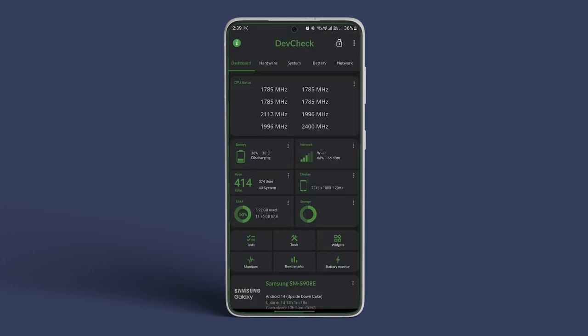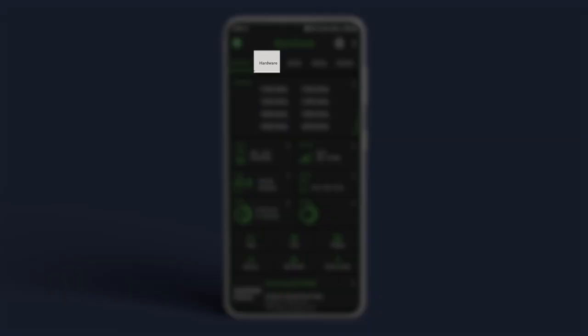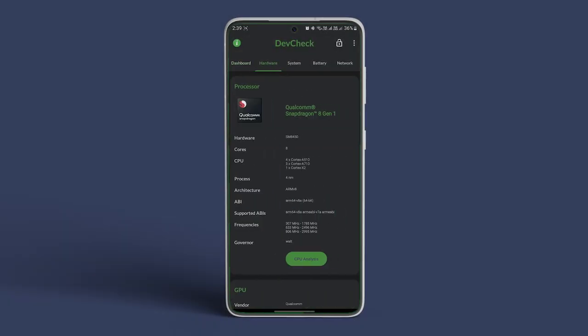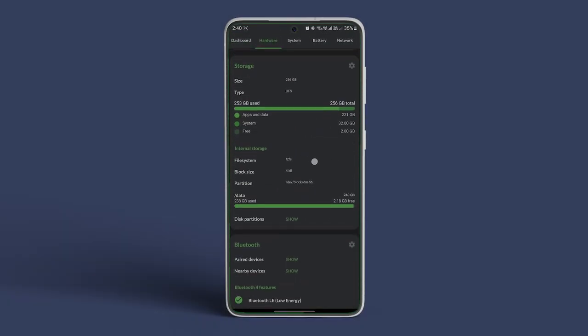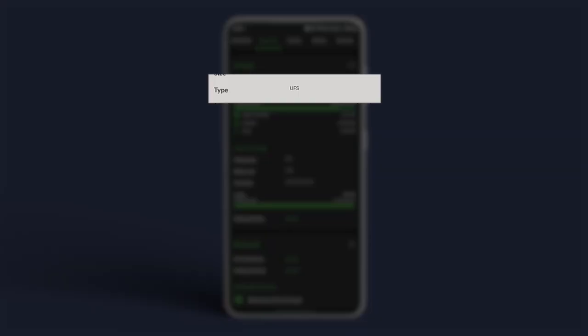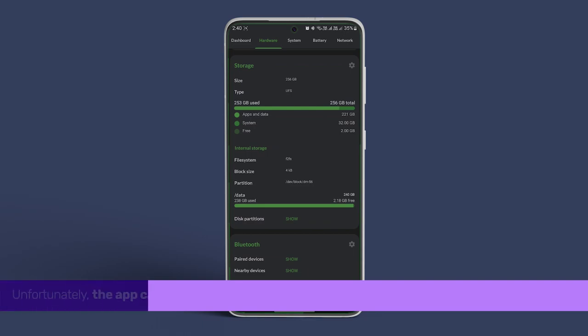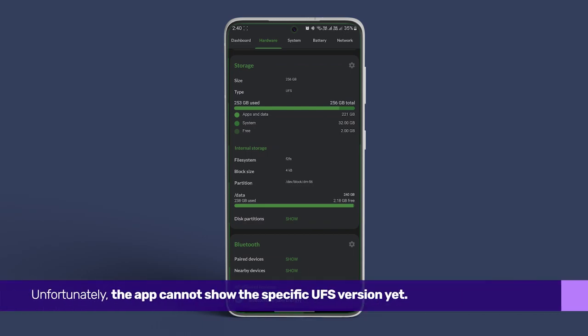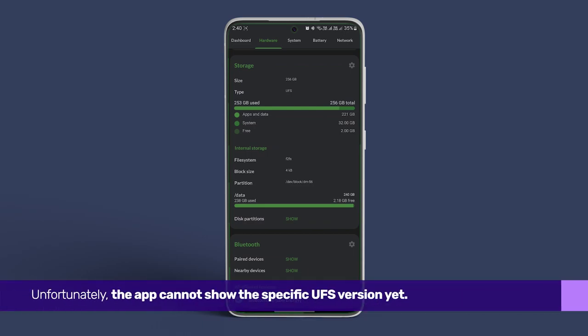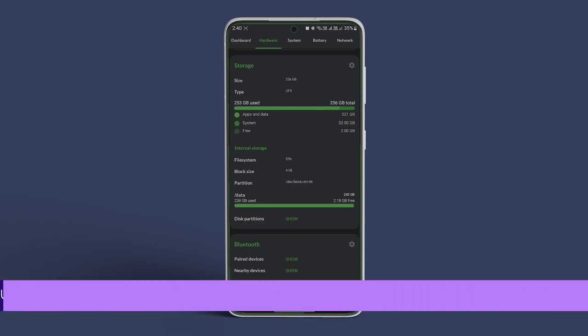Open the DevCheck app and go to the hardware tab. Scroll down to storage and check the type. In my case, it shows UFS, which is correct. Unfortunately, the app cannot show the specific UFS version yet.